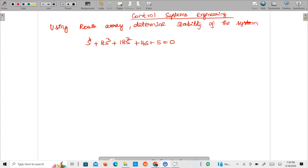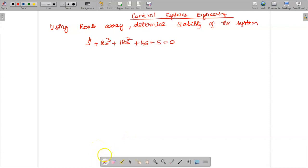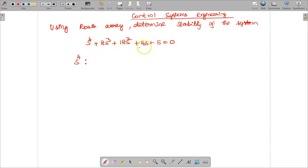To find stability, we first look at the first term of s. Here the term is s⁴, meaning the order of the system is 4, which is an even number. So we start with the even powers of s in each element of the first row, beginning with s⁴.